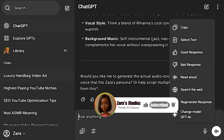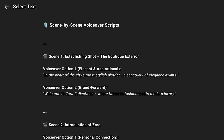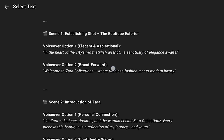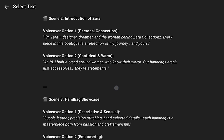Our follow-up prompt is ready. For the boutique exterior, voiceover option one is elegance and aspirational: 'In the art of the city's most stylish districts, a sanctuary of elegance awaits.' Voiceover option two: 'Welcome to Zara Collections, where timeless fashion meets modern luxury.' I think I like the second one better. For scene two, the first option is: 'I am Zara — designer, dreamer, and the woman behind Zara Collections. Every piece in the boutique is a reflection of my journey and yours. At 28, I built a brand around women who know their worth. Our handbags aren't just accessories — they are statements.'